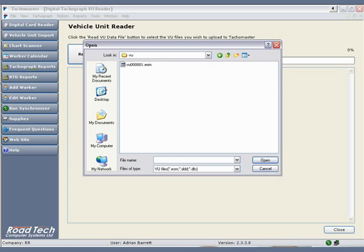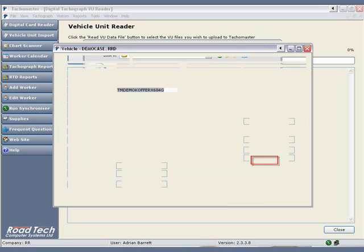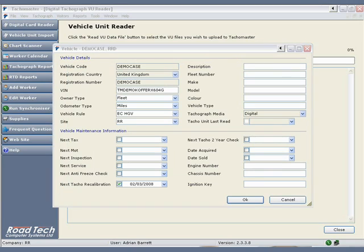If only one VU has been checked, there will only be one file in VU. If a multiple download of VUs has been carried out, there will be multiple files. Click the file you want to download and click the Open button.